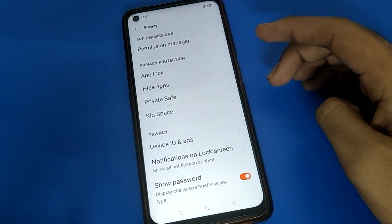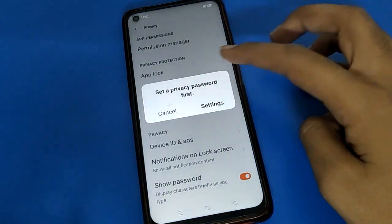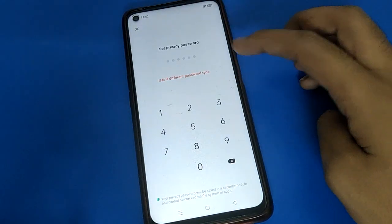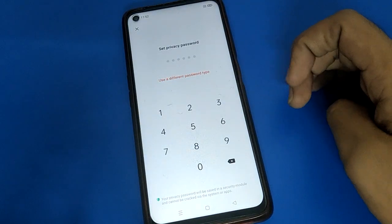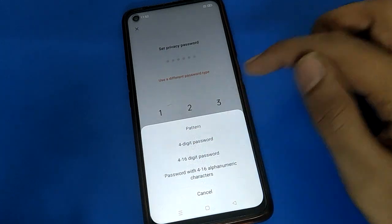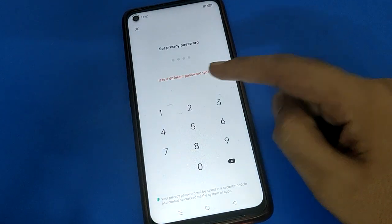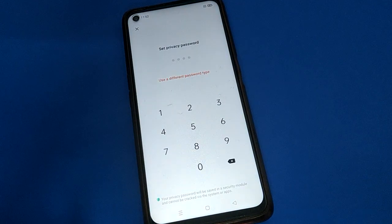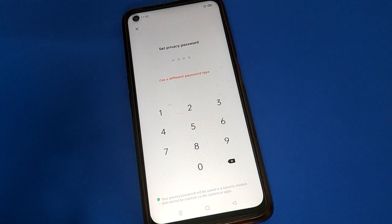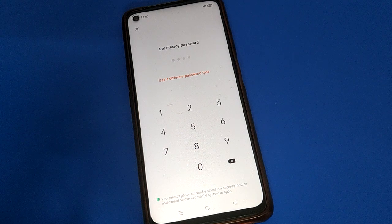After turning on privacy settings, click on the hide app setting. First, you will have to set a password. I will use a four-digit password. Remember your password — if you forget your hide app password, you will not be able to access the hidden apps.